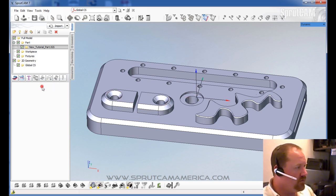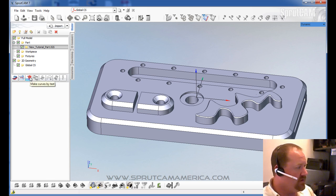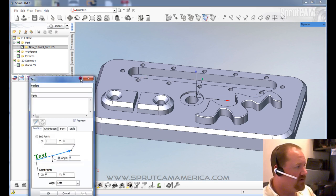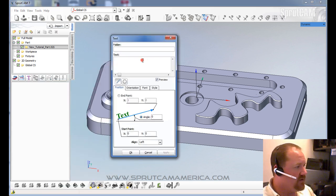Now we can go through what these icons are over here. The purple T is for text. This is for the text editor. You can actually add text that you can machine later.